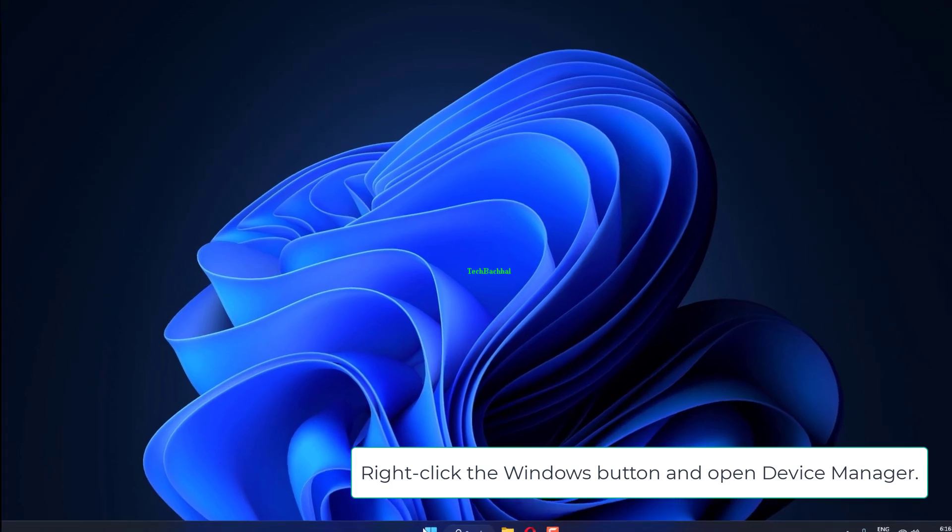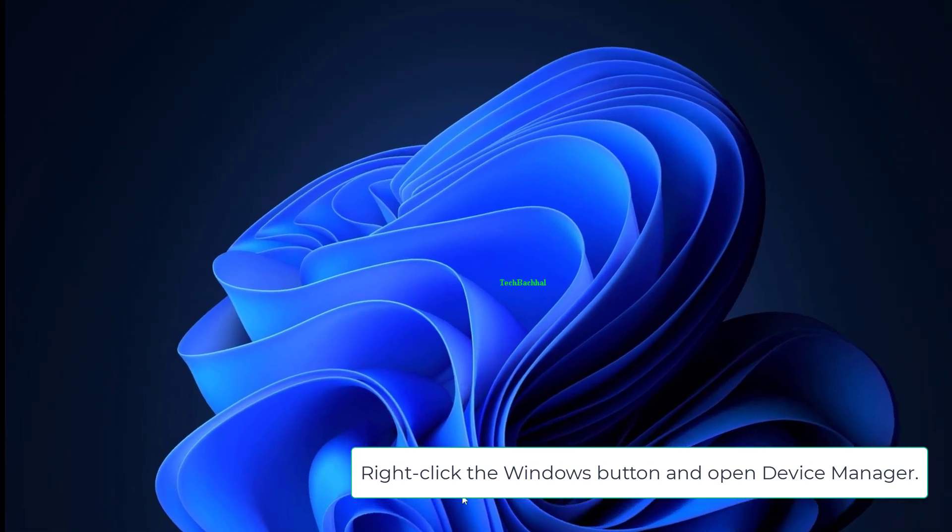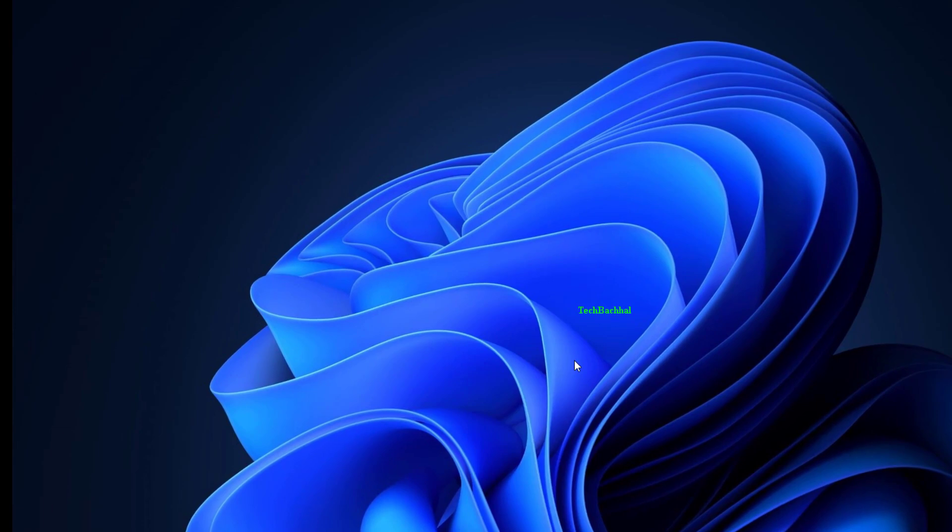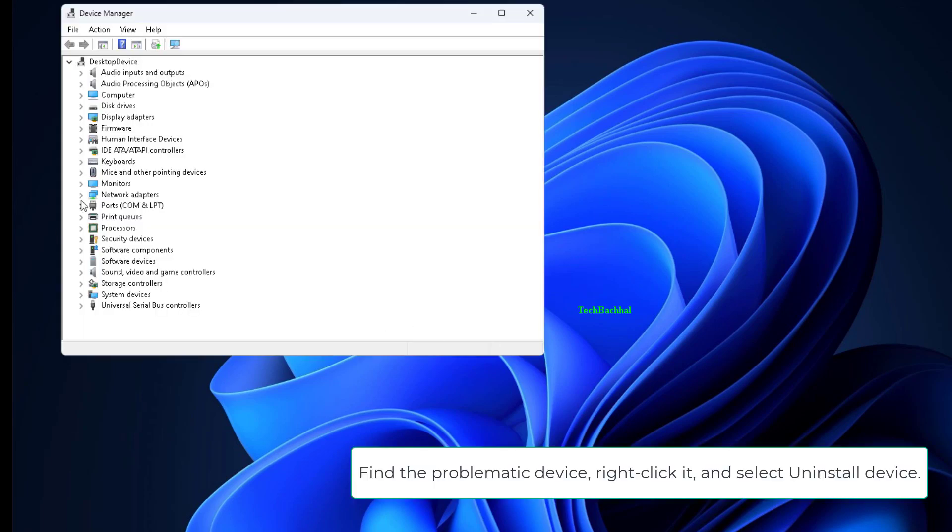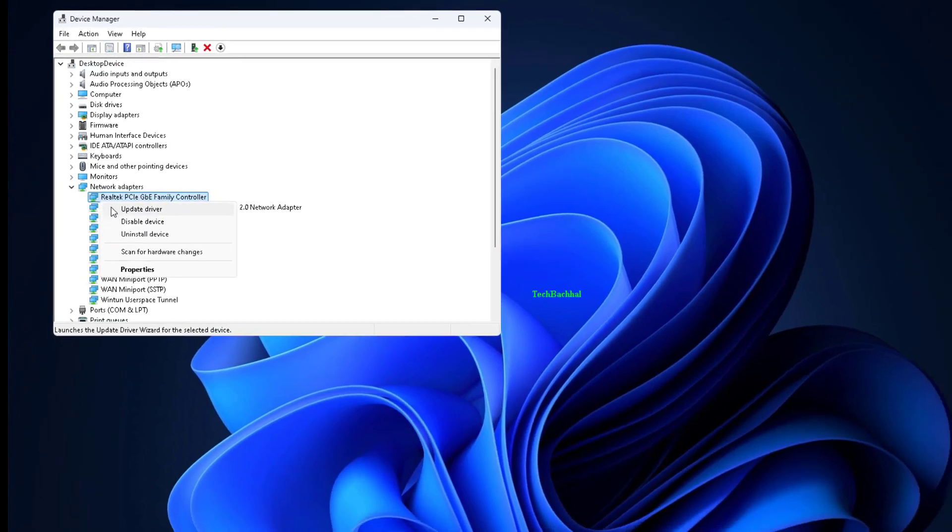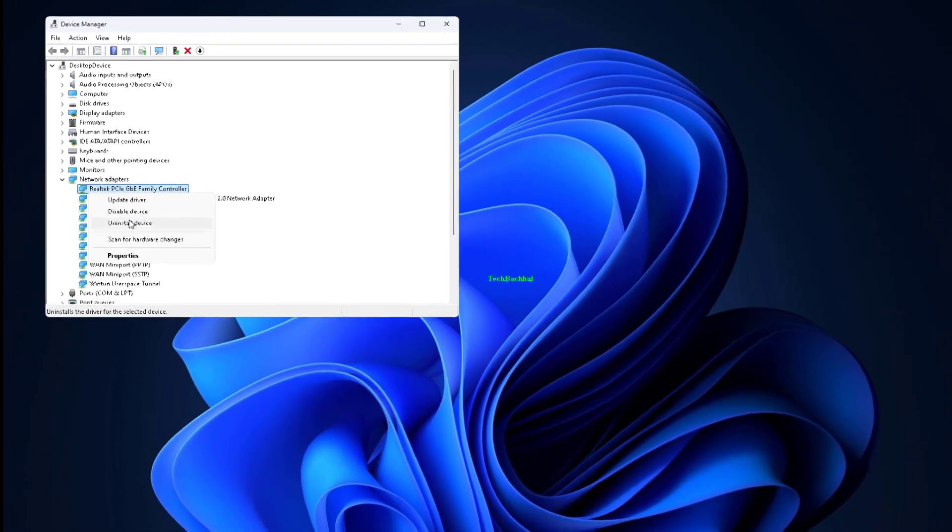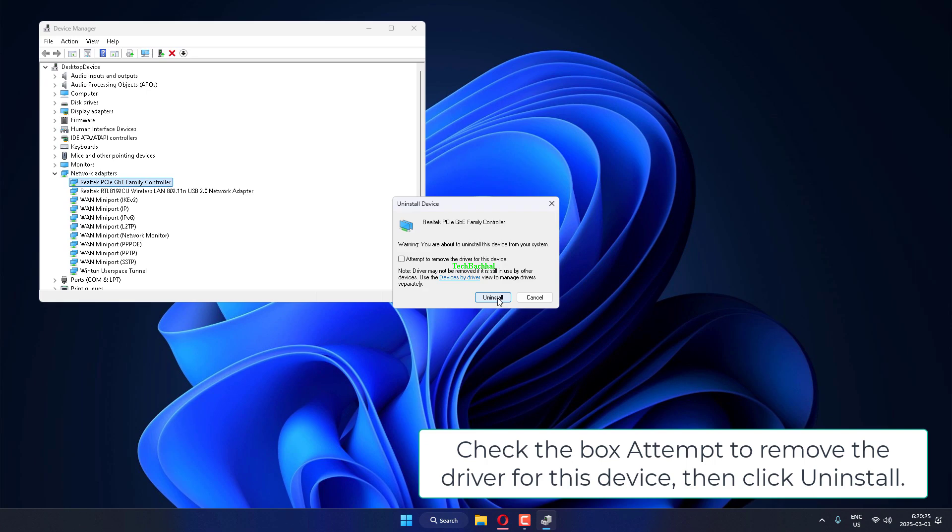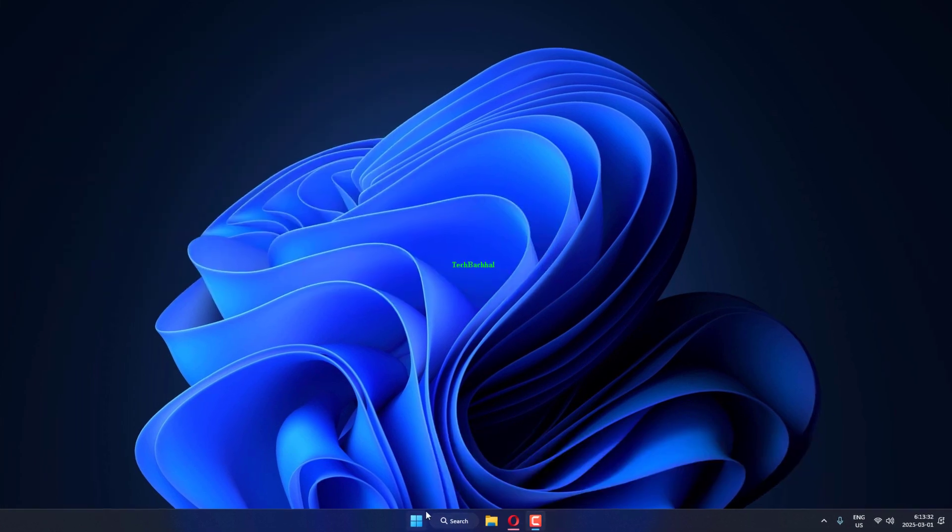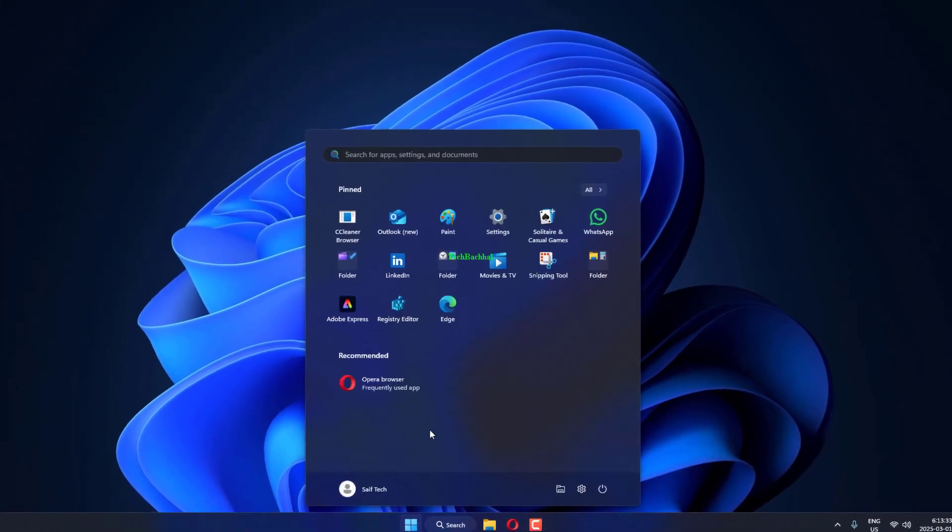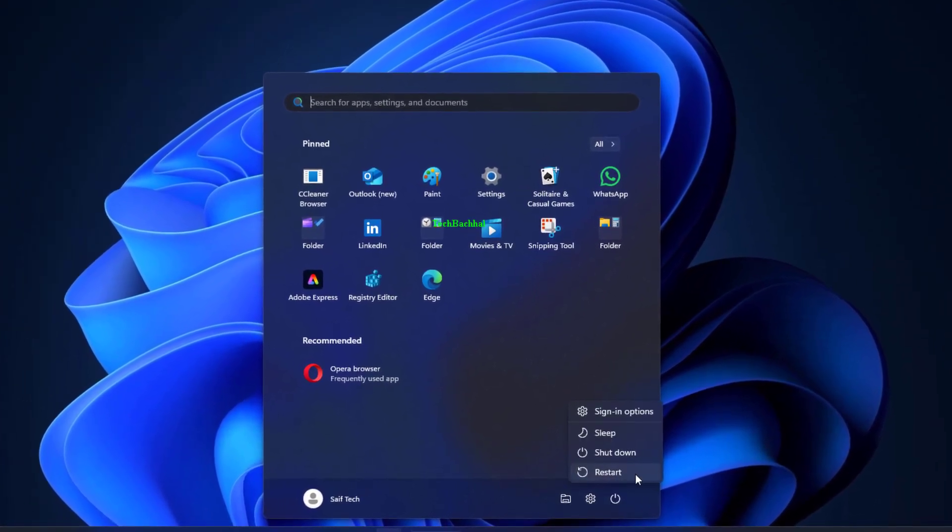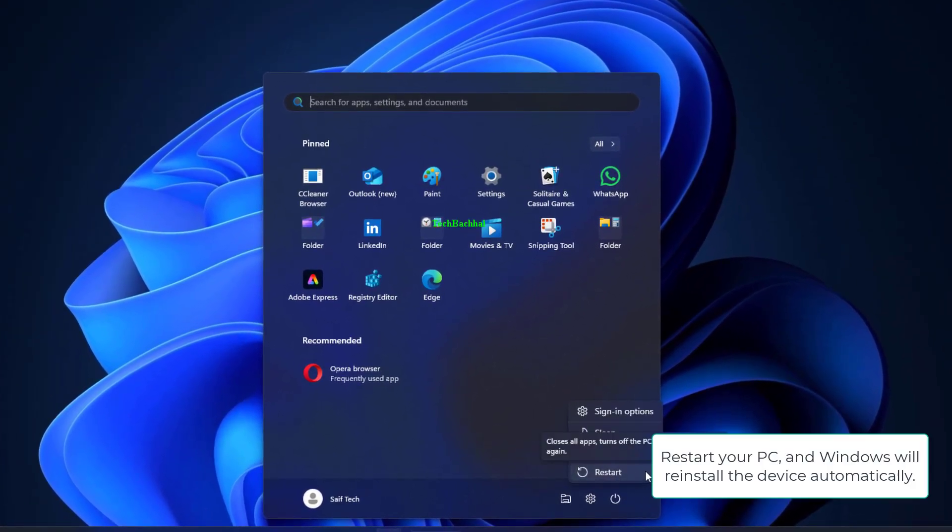Right-click the Windows button and open Device Manager. Find the problematic device, right-click it and select Uninstall Device. Check the box attempt to remove the driver for this device, then click Uninstall. Restart your PC and Windows will reinstall the device automatically.